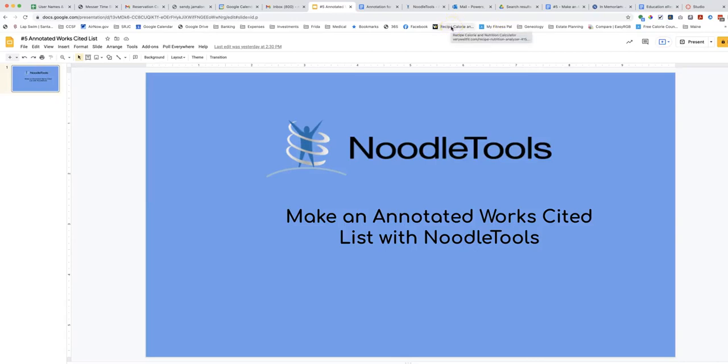This video will show you how to add annotations to your citations for an annotated works cited list.